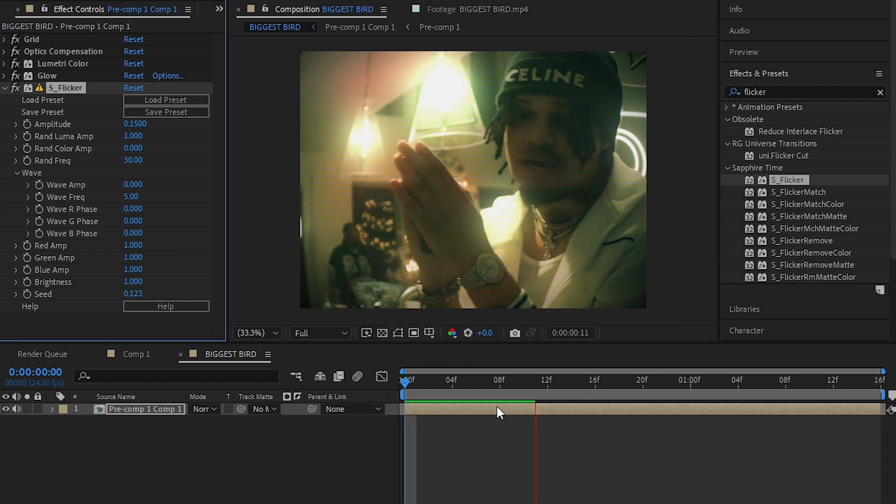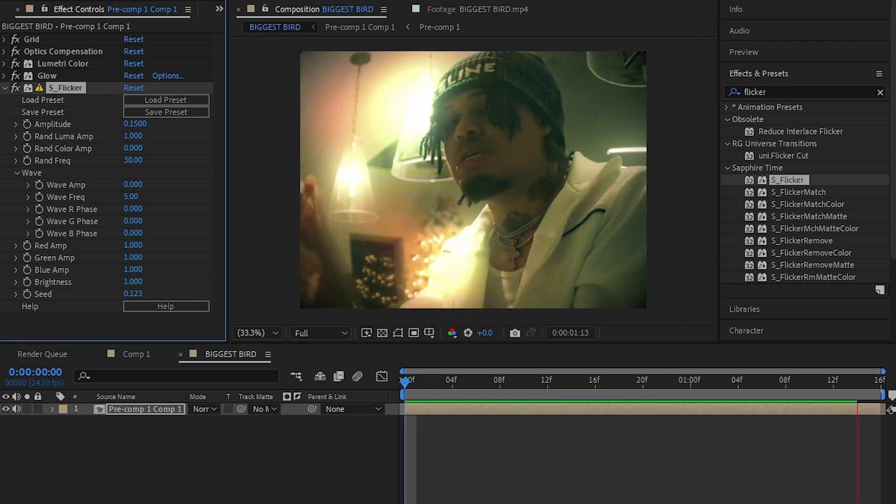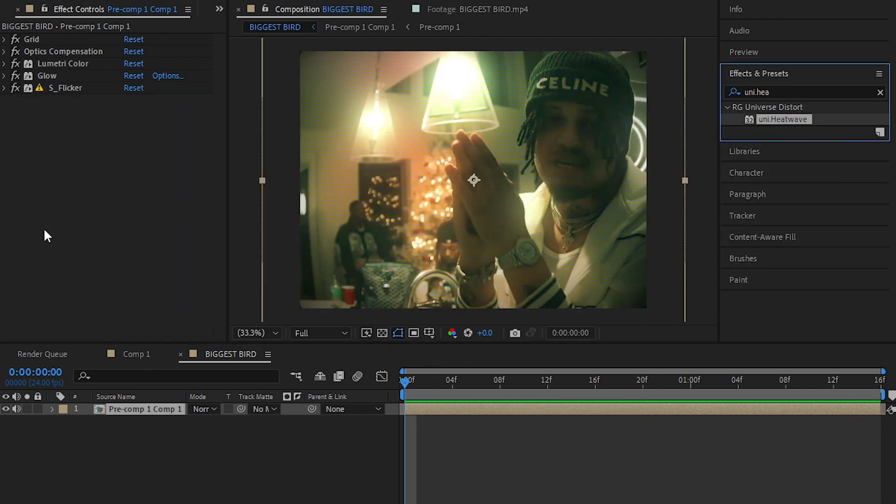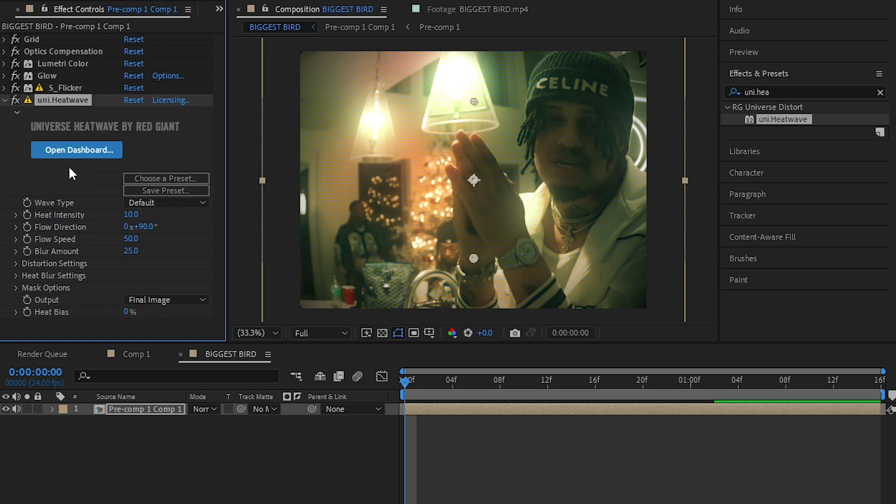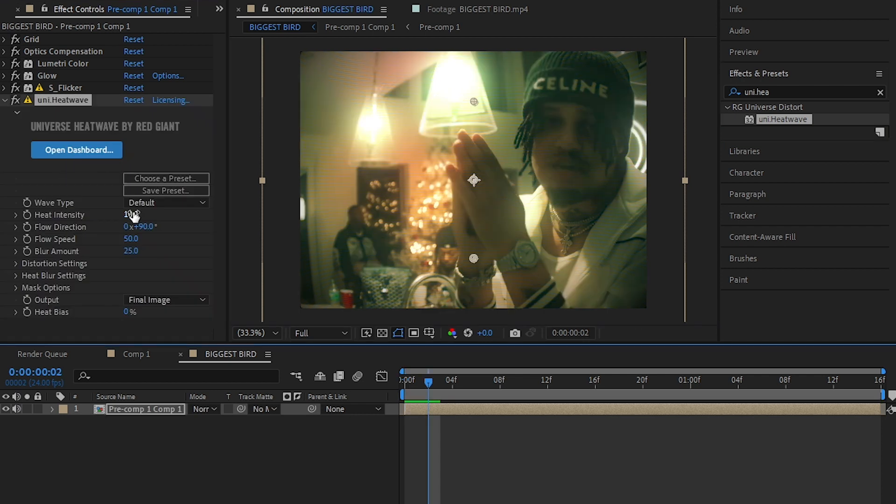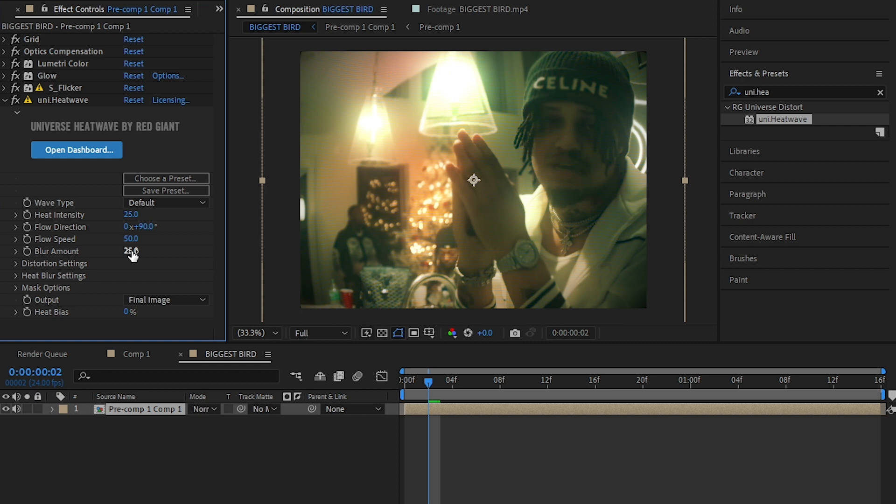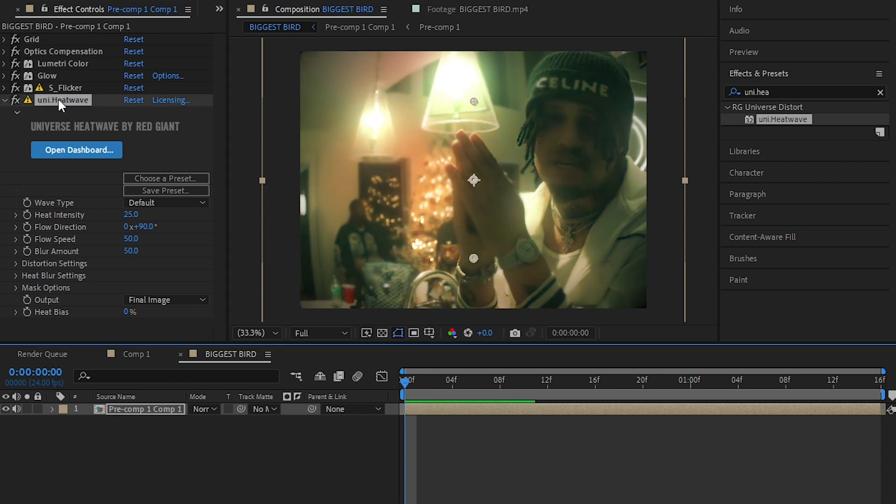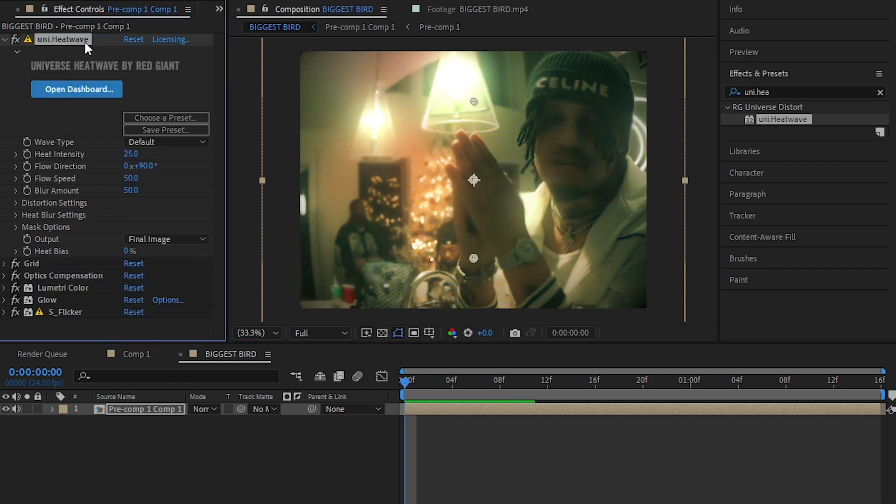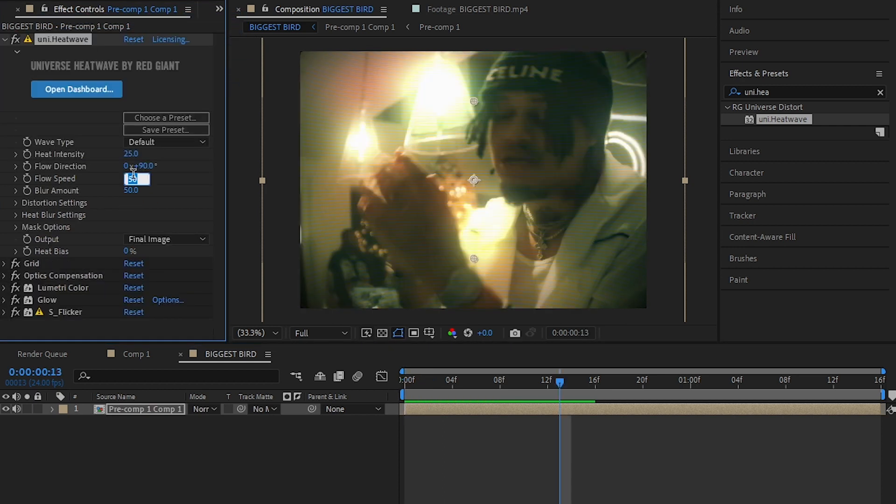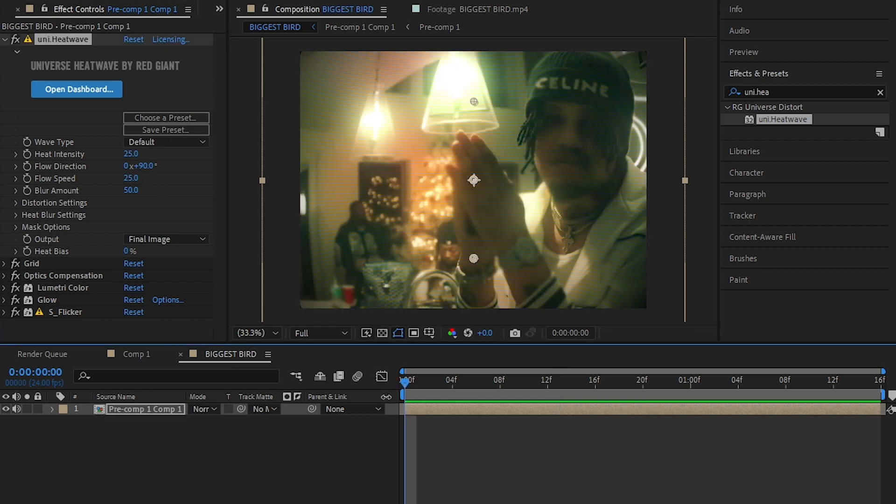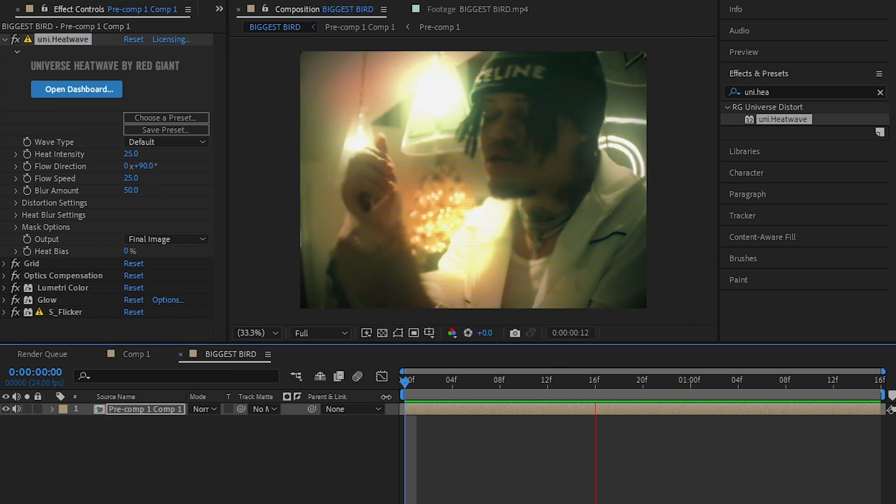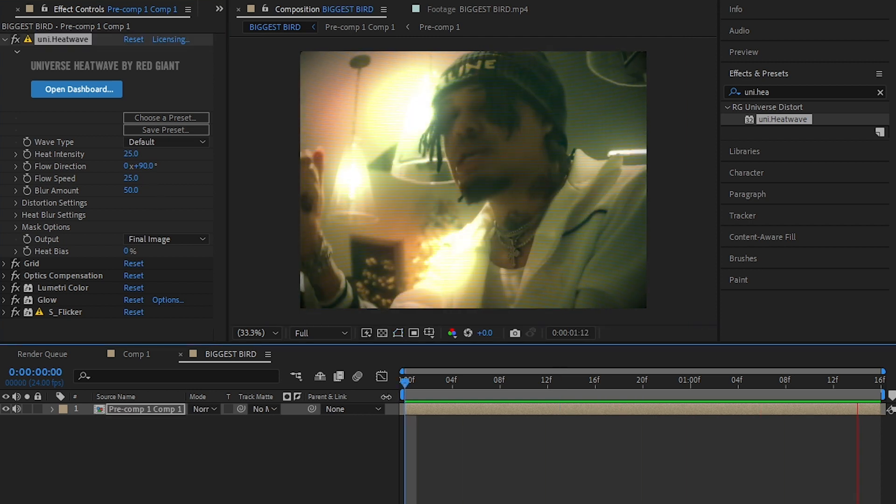Then I added Universe Heat Waves and increased the heat intensity to like 25, then brought up the blur amount to like 50. Then I also put the heat waves above all my effects, then I brought down the flow speed and at the last you'll have your effect looking something like this.